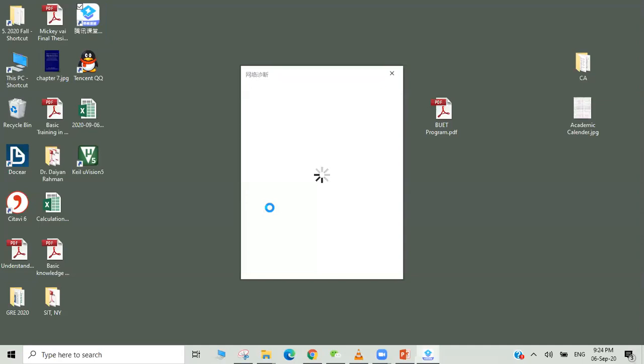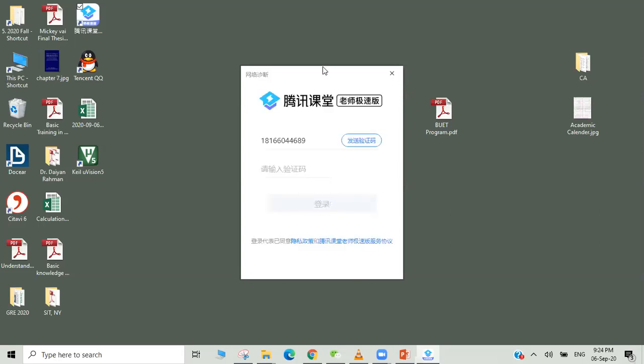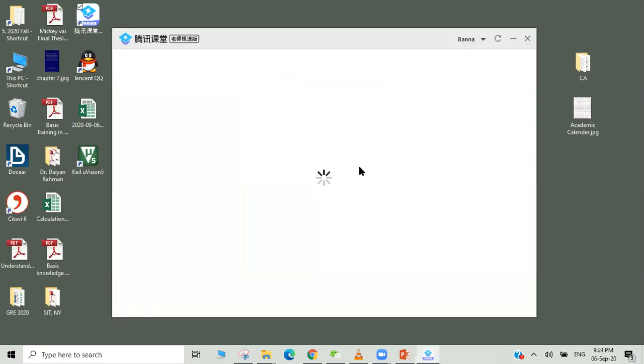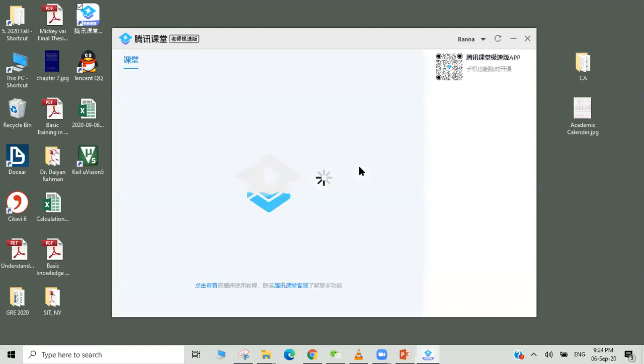Just put a phone number and Tencent Class will send a six digit password, and that will be installed. Here is the number I have given and I have already verified, so it shows my window here.